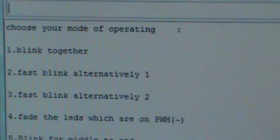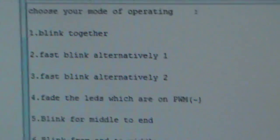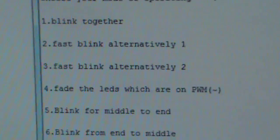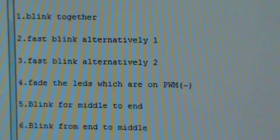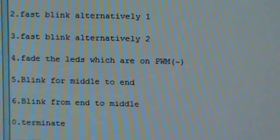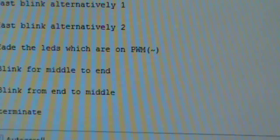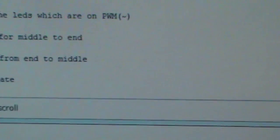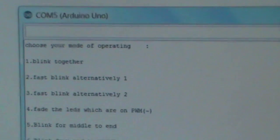You can see I have made six to seven options for the user to control the LEDs. These are: blink together, fast blink, fast blink 2, fade, blink from middle to end, and lastly terminate. We will check all of these one by one.